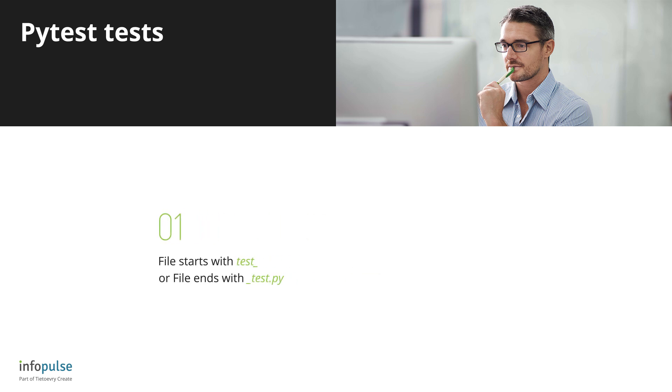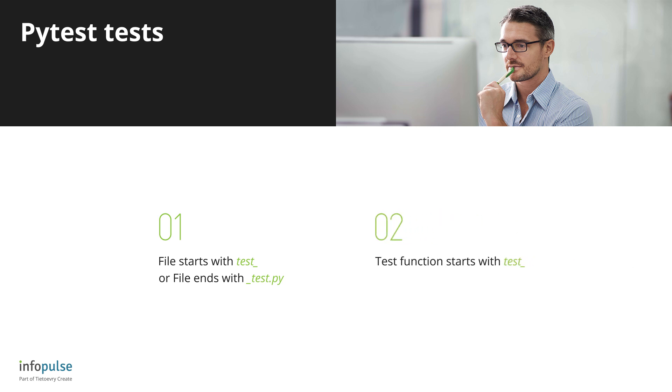Number 1. PyTest searches for test files by the name pattern. File name should start from test underscore or ends with underscore test dot py. Number 2. All test function names must start from test underscore.